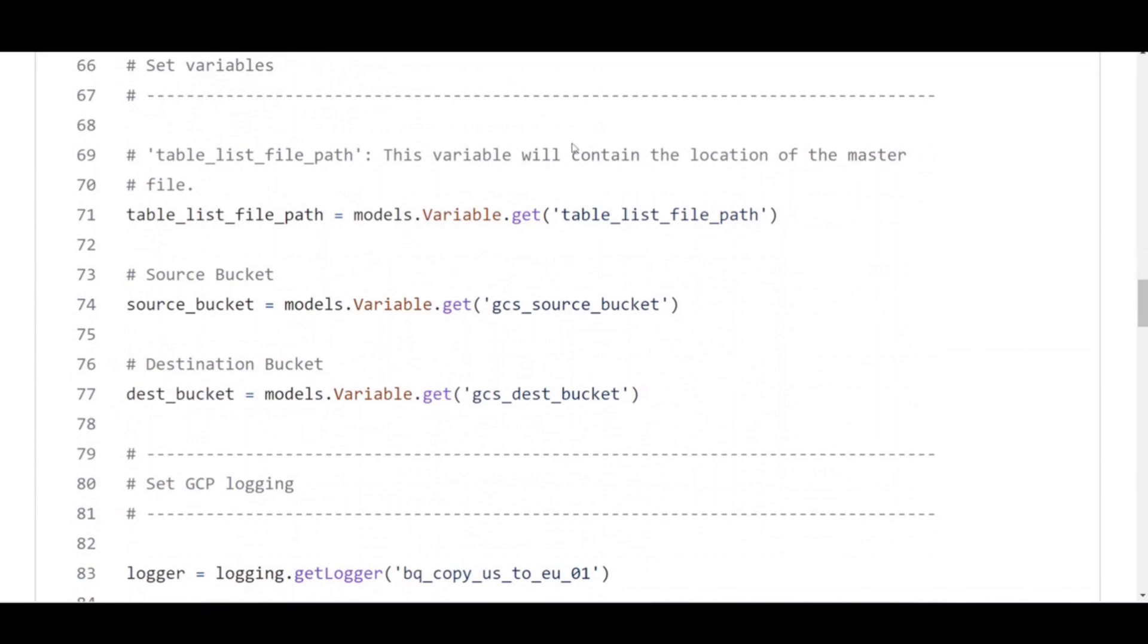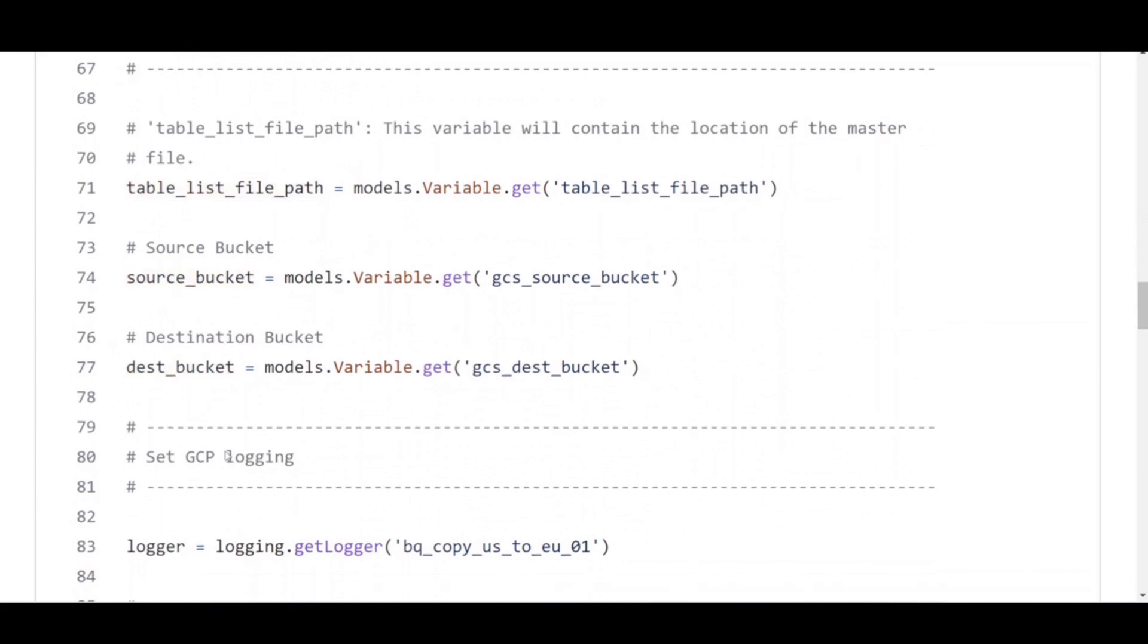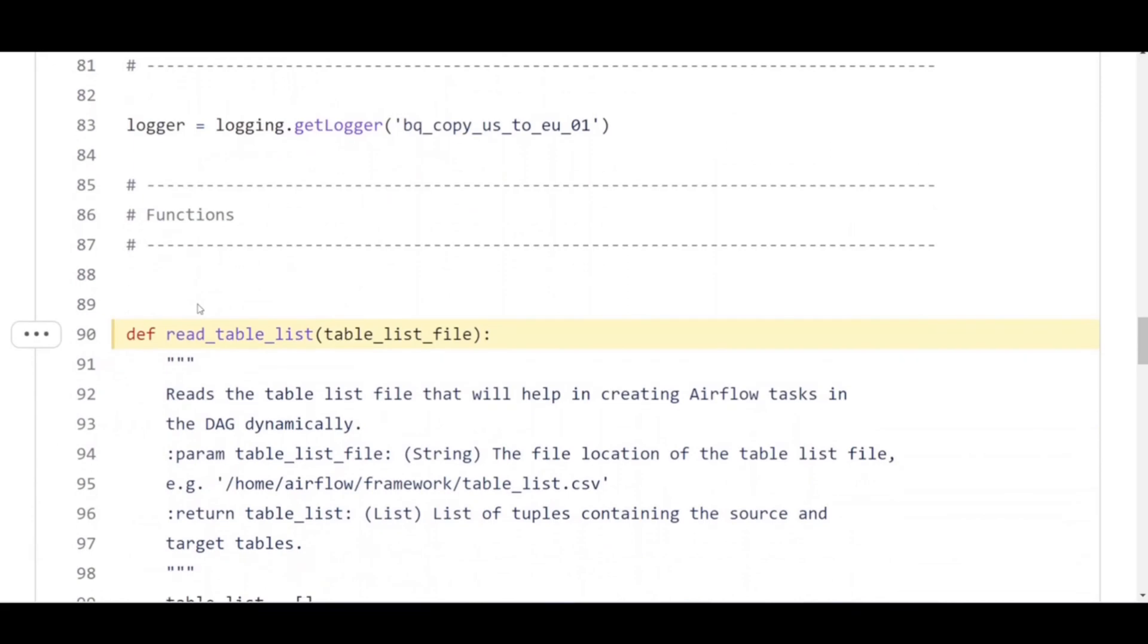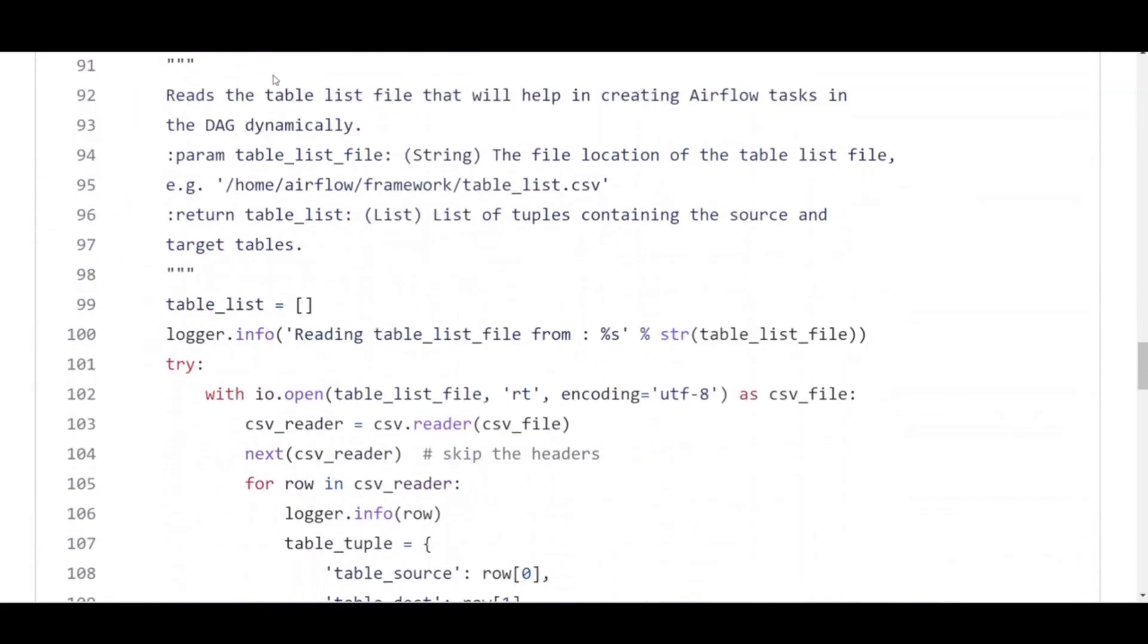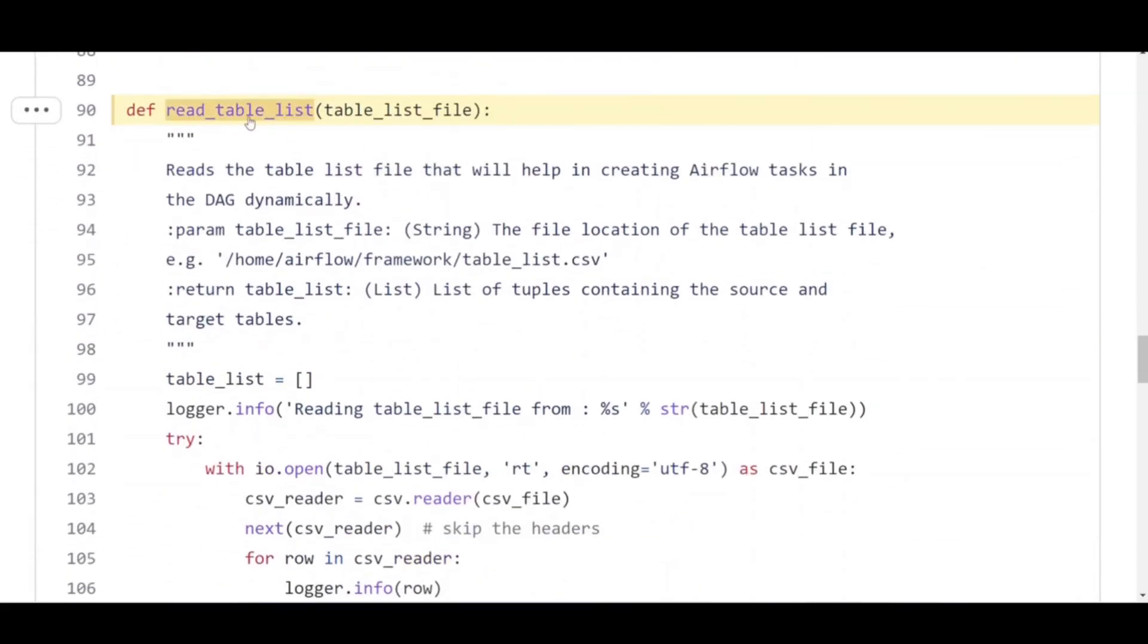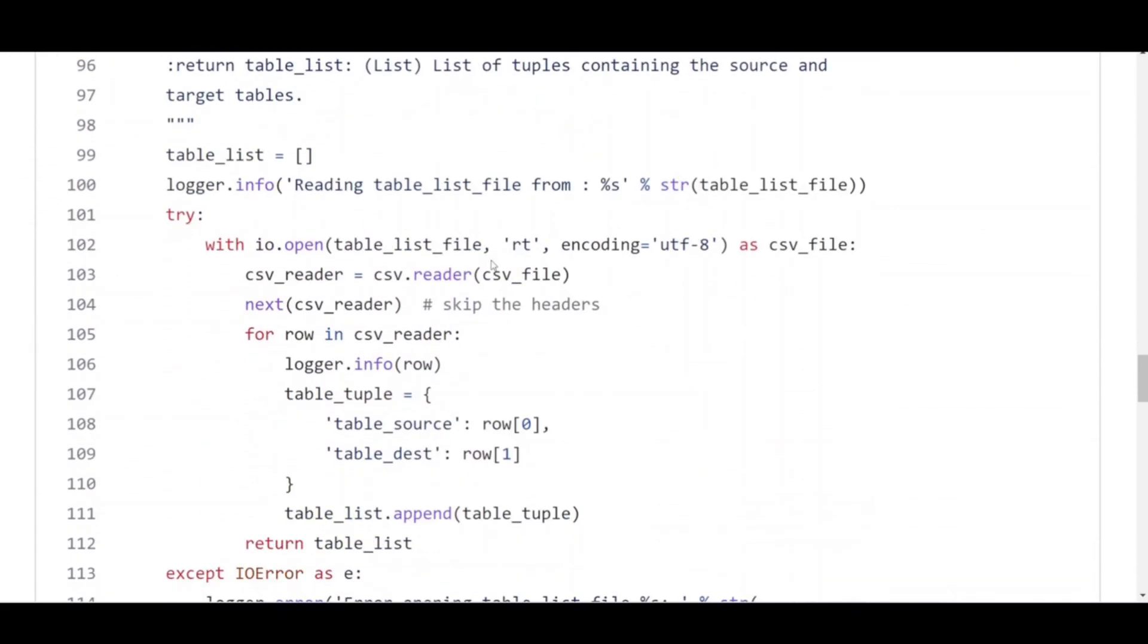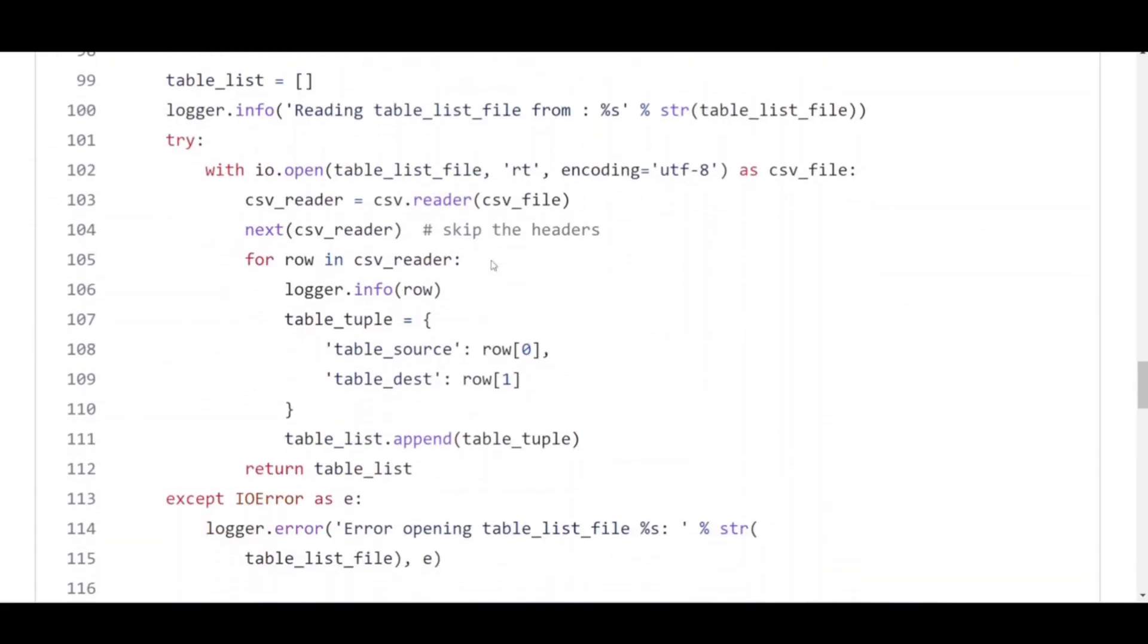The read_table method reads the master CSV file that will help in creating Airflow tasks in DAG dynamically. It imports four operators. Dummy operator to create start, end and dummy task for better visual representation of DAG.